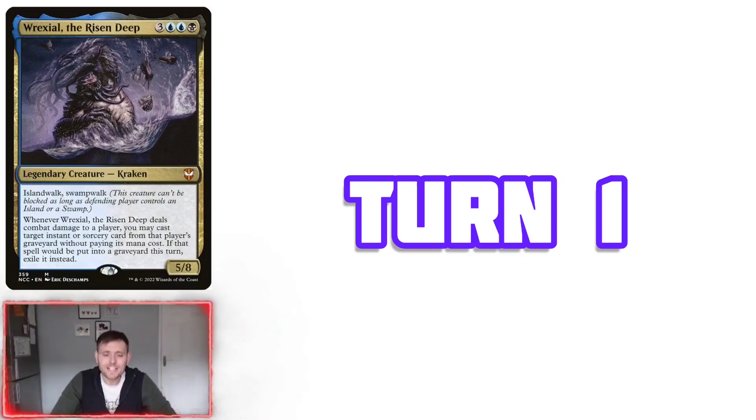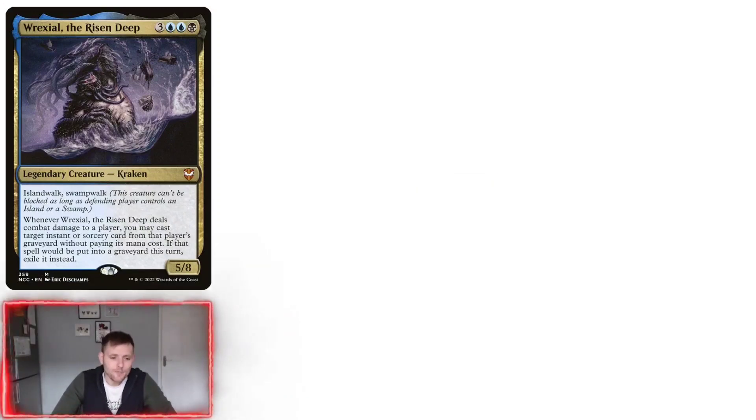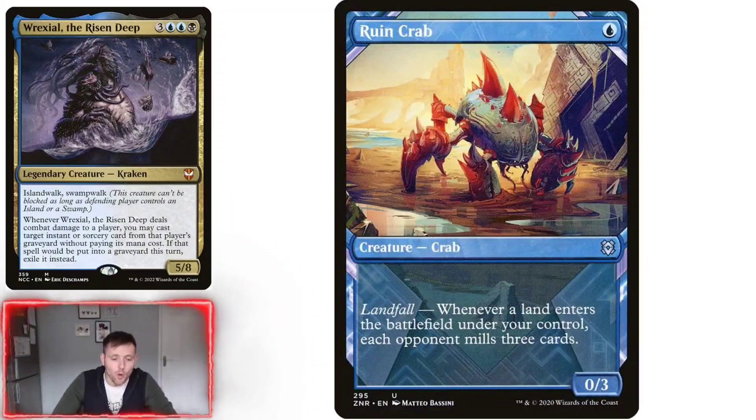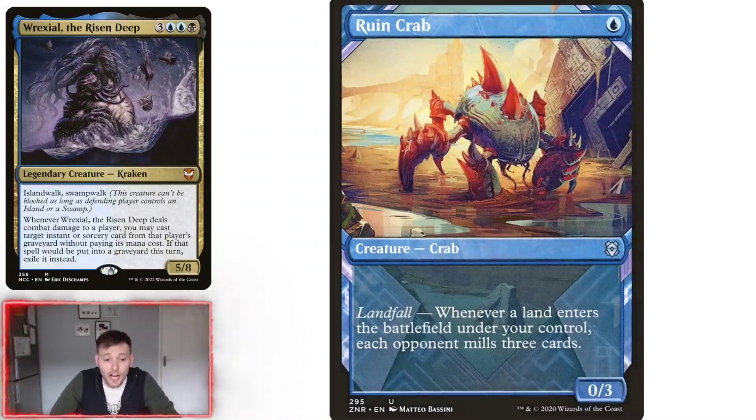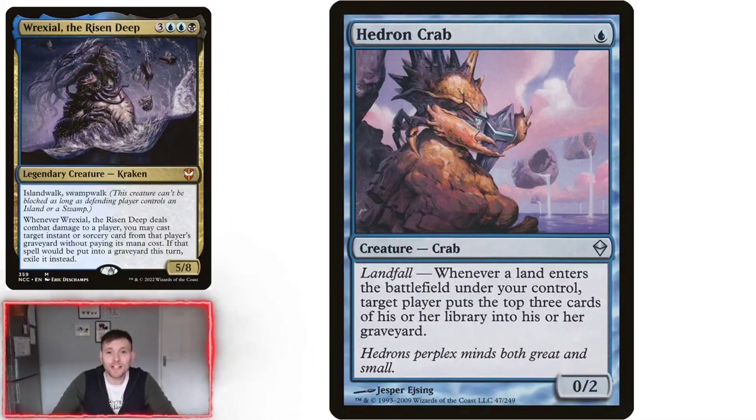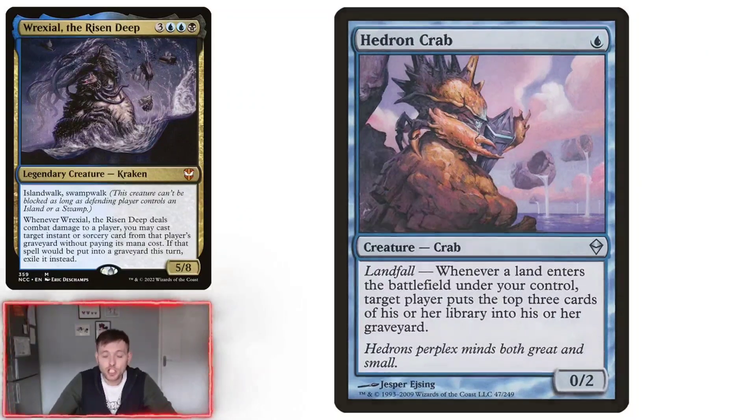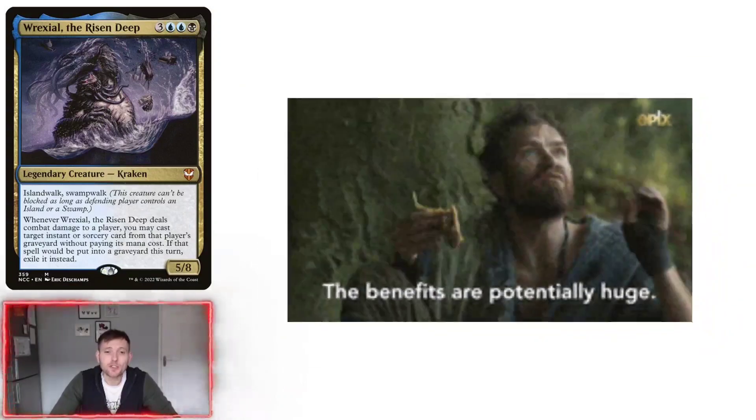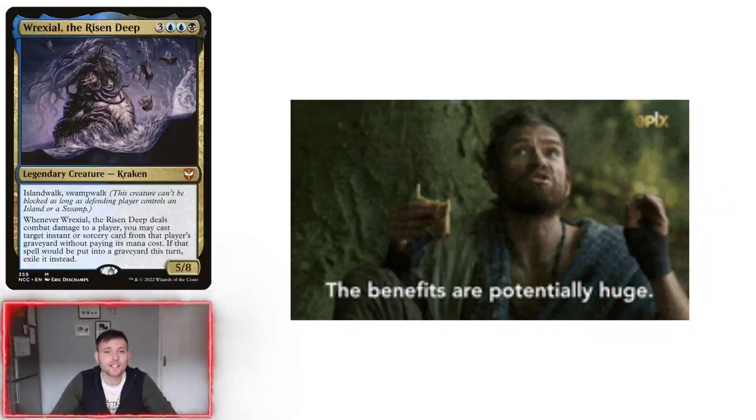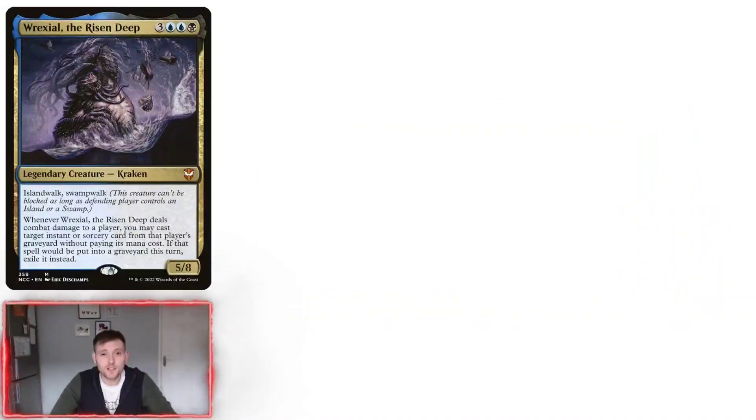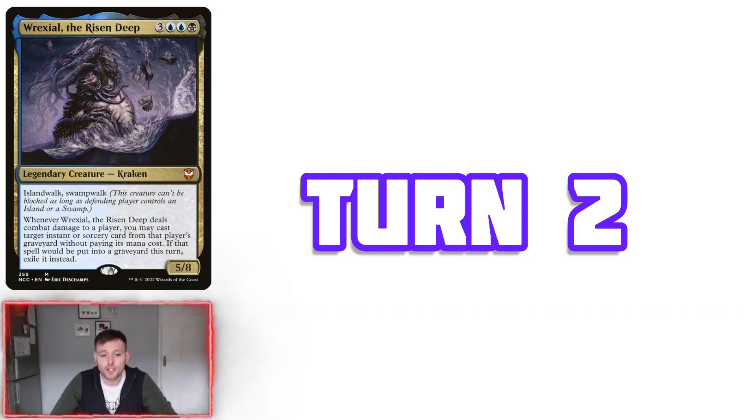So how are we going to play the deck? So turn one, hopefully you'll have maybe Ruin Crab or Hedron Crab in your hand. So when you play them out on the first turn, they're going to give you so many benefits and value because every time we play a land, the opponents are going to be milling cards straight away.